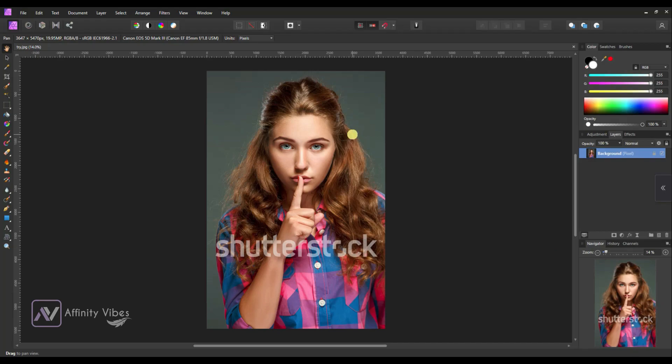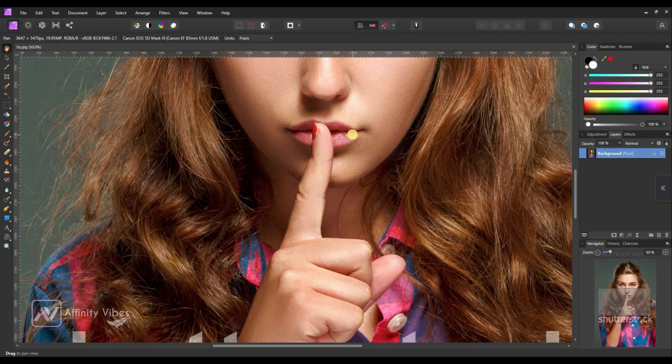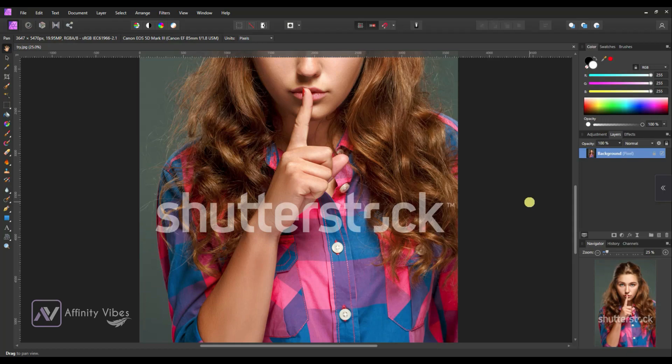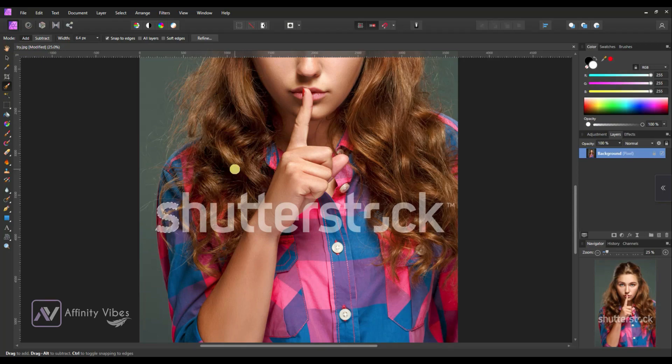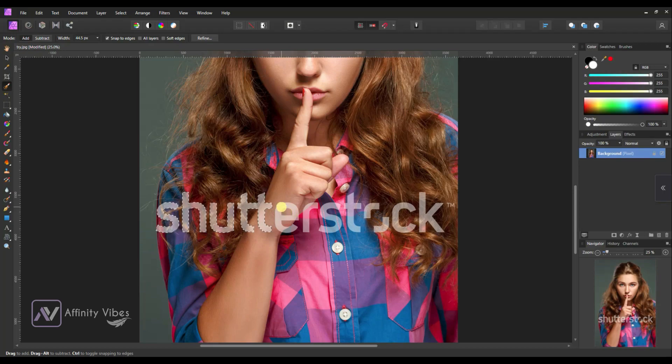First zoom the image. Take a selection brush tool and select each word like this. Just click on the word.